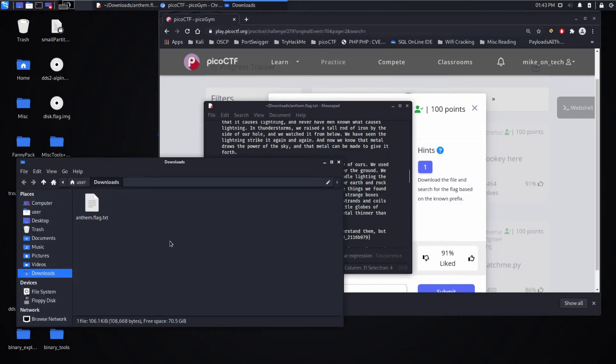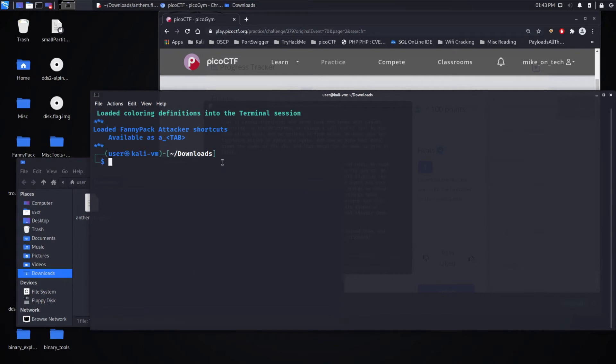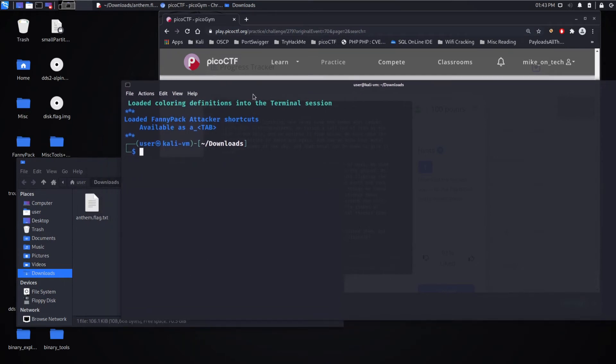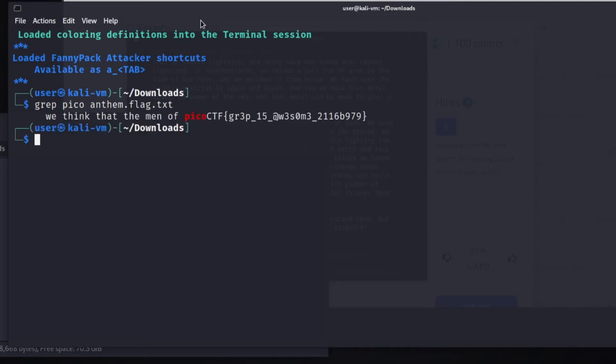You could open up the terminal and you could use grep like they suggested. So grep. And then what are we searching for? Pico. What are we searching in? We're searching in Anthem. And we find Pico CTF again.